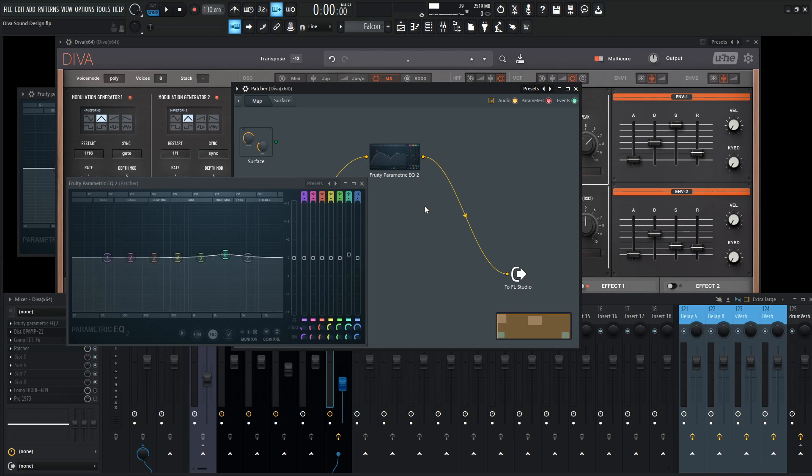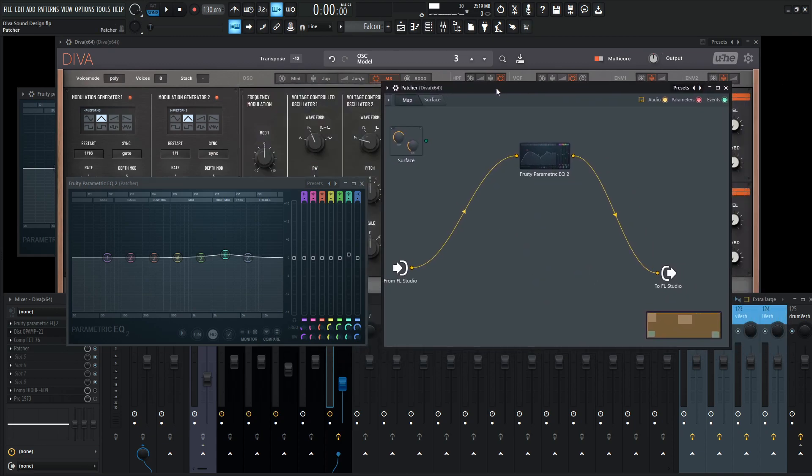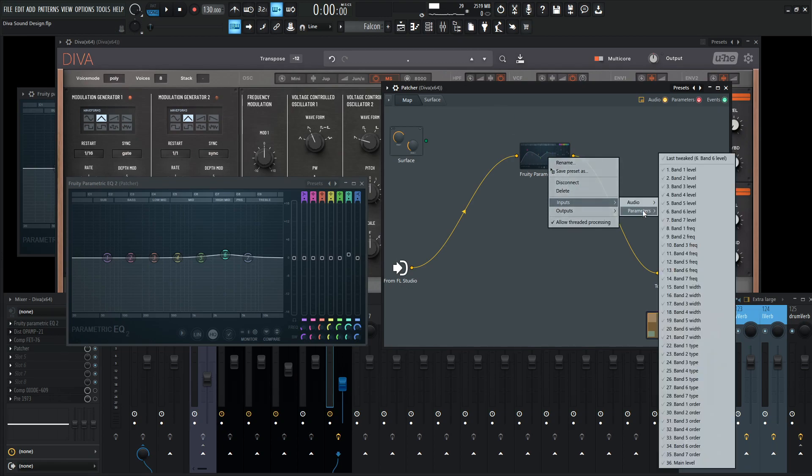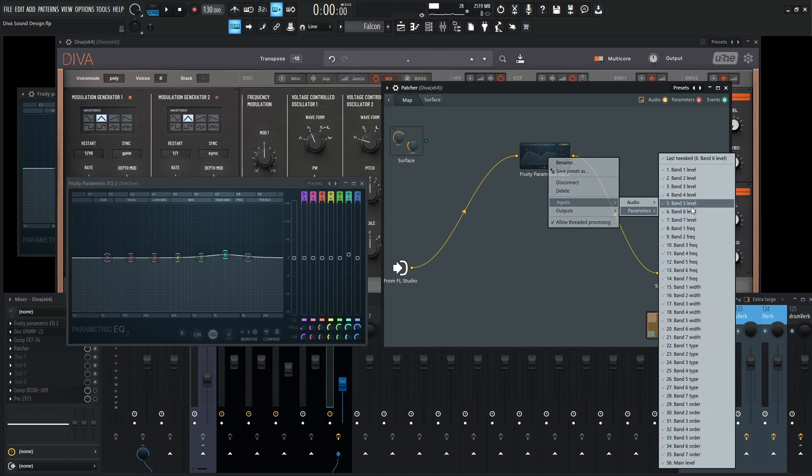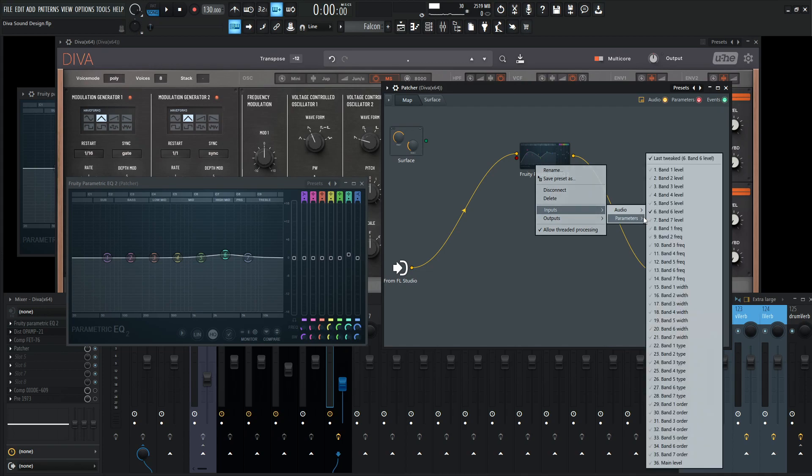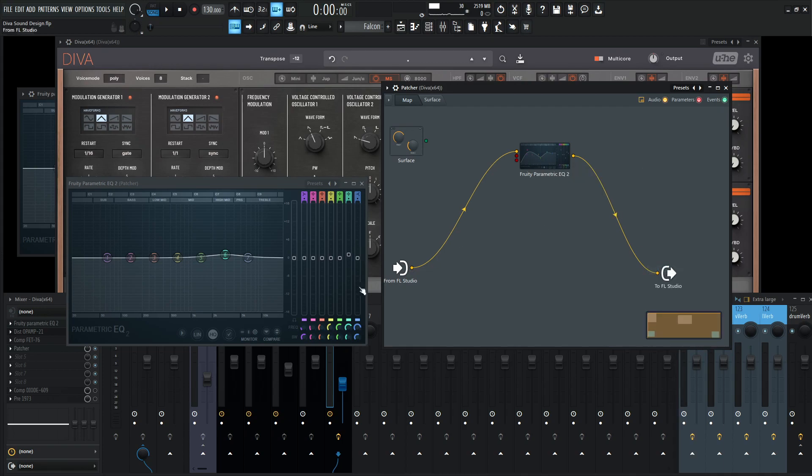What we need to do here in patcher is tell this EQ to open up this port for us to use. Right click here and then go to the inputs and then parameters. We have a whole list of stuff that we have available to us. We have the sixth band, so we want the level. Let's open up the level. And then what we also want is the frequency, right? The band six frequency. Now we have these two controls that we want to control.